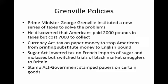Grenville's Policies: Prime Minister George Grenville instituted a new series of taxes to solve the war debt problems. He discovered that Americans paid about 2,000 pounds in taxes but cost 7,000 to actually collect. So he passed the following acts, including the Currency Act, which was a tax on paper money to stop Americans from printing substitute money to the English pound.